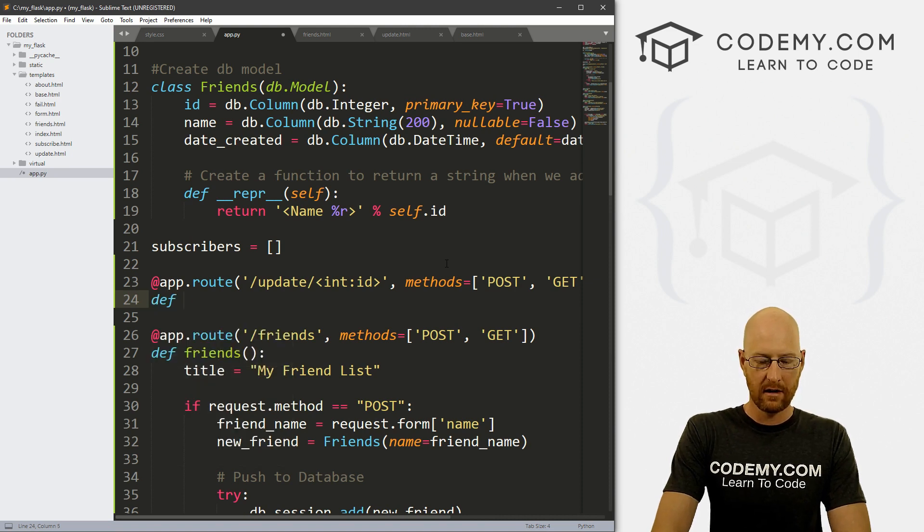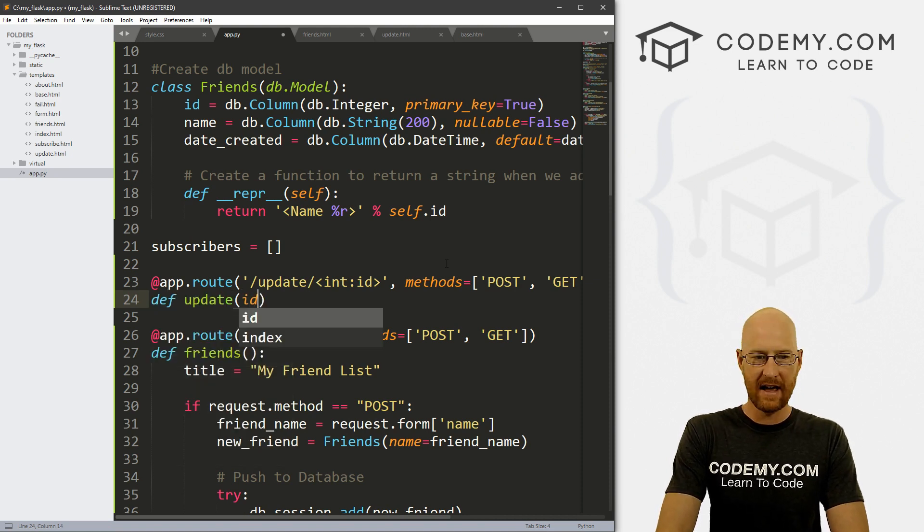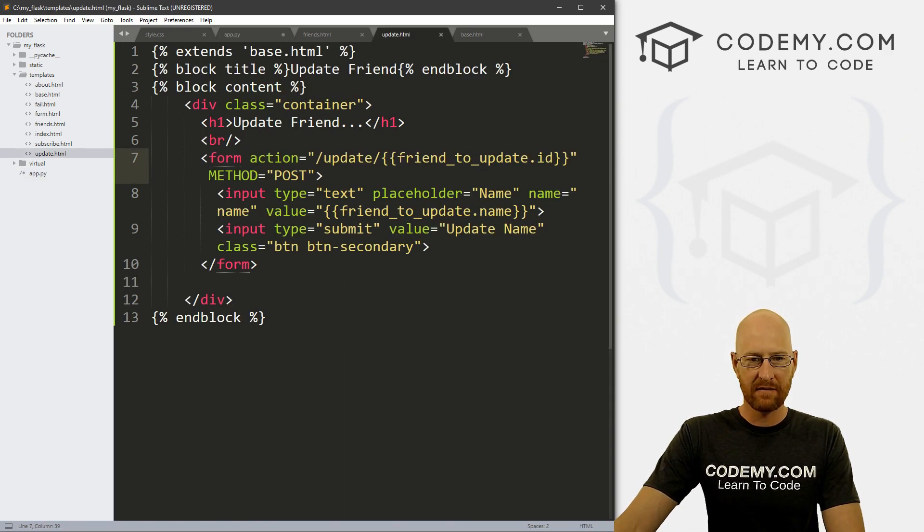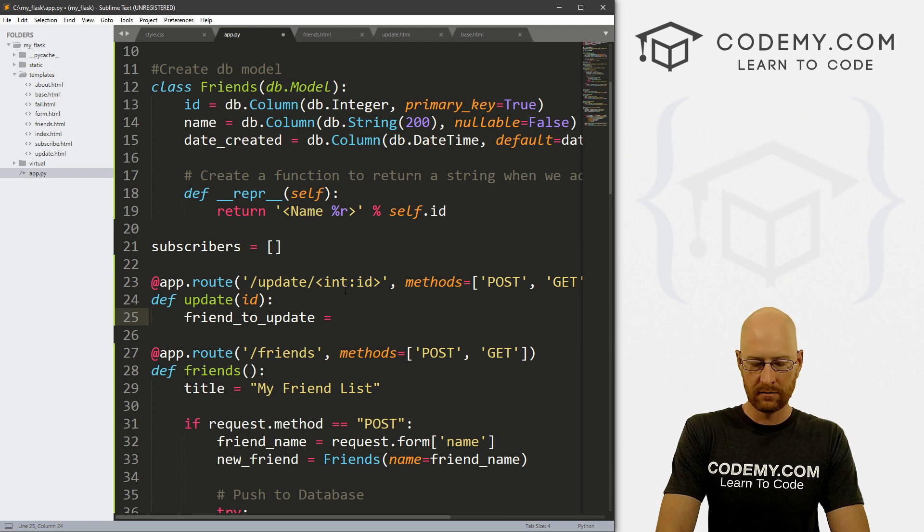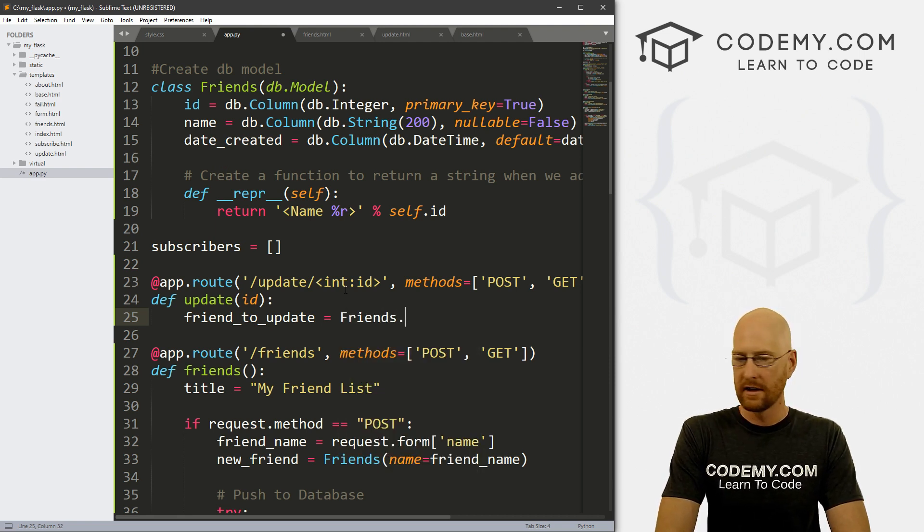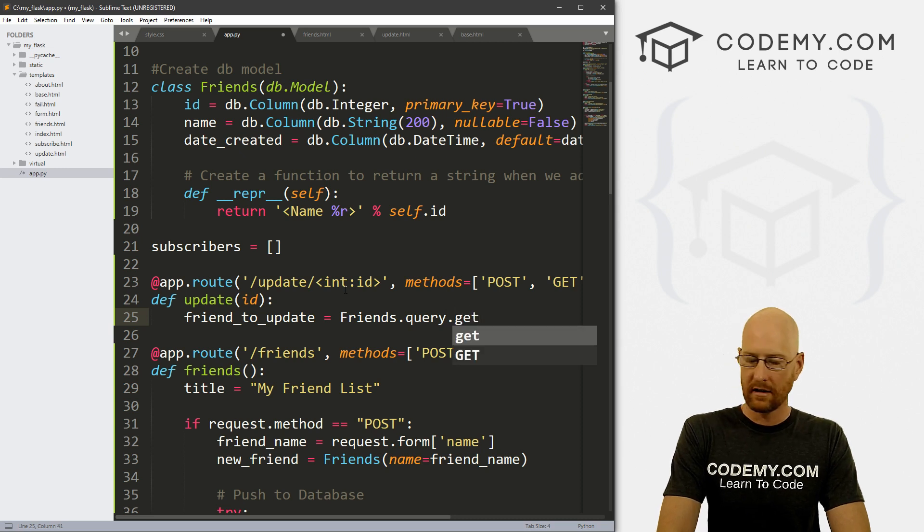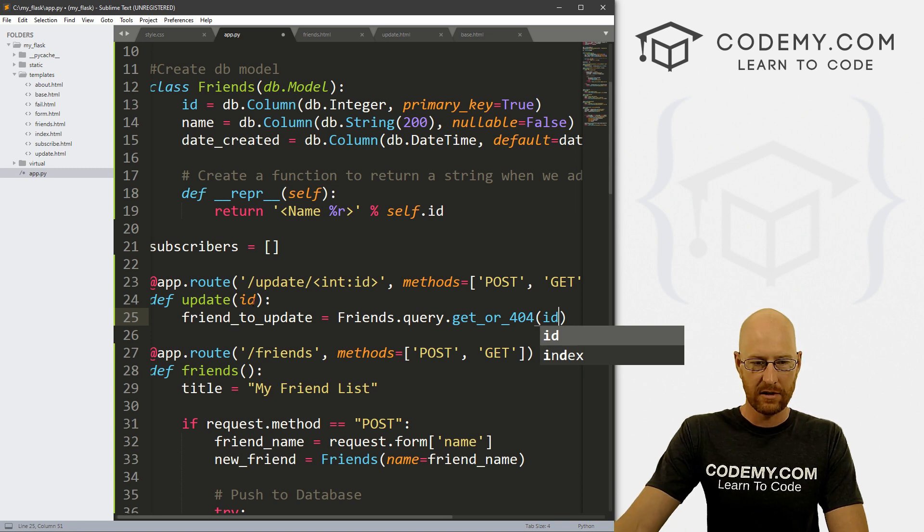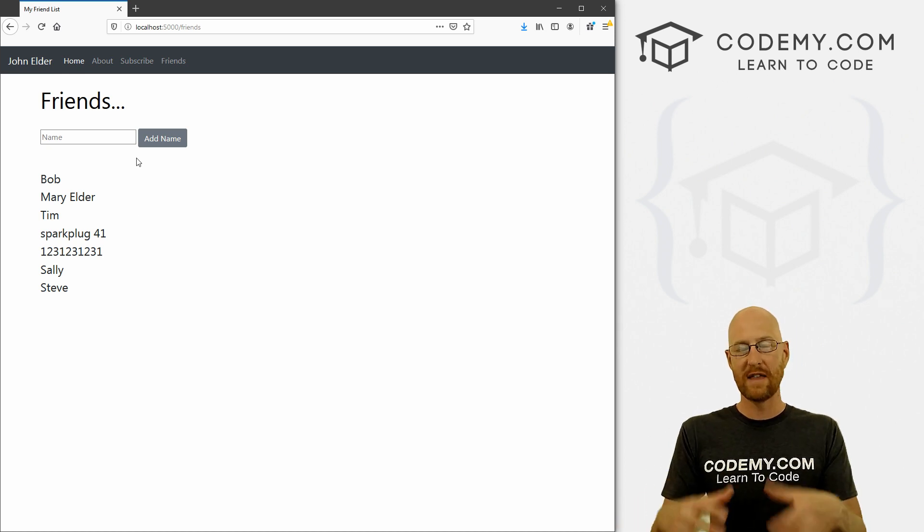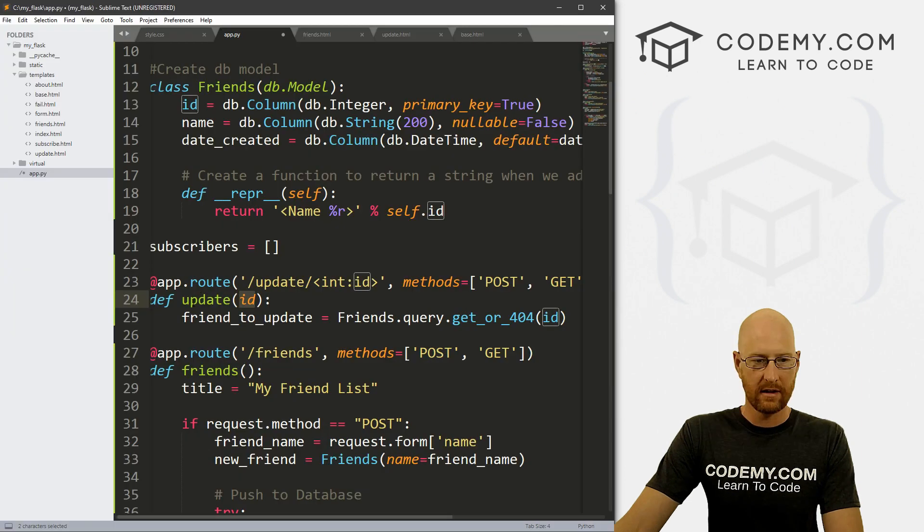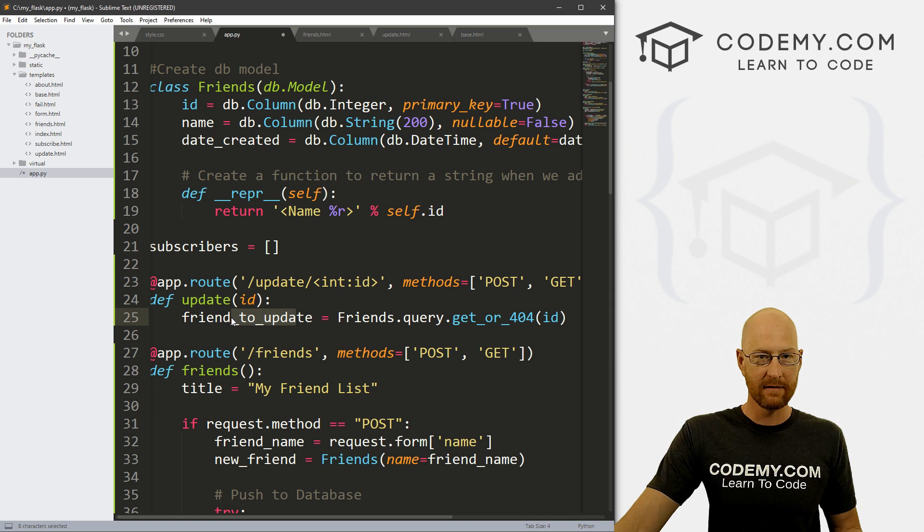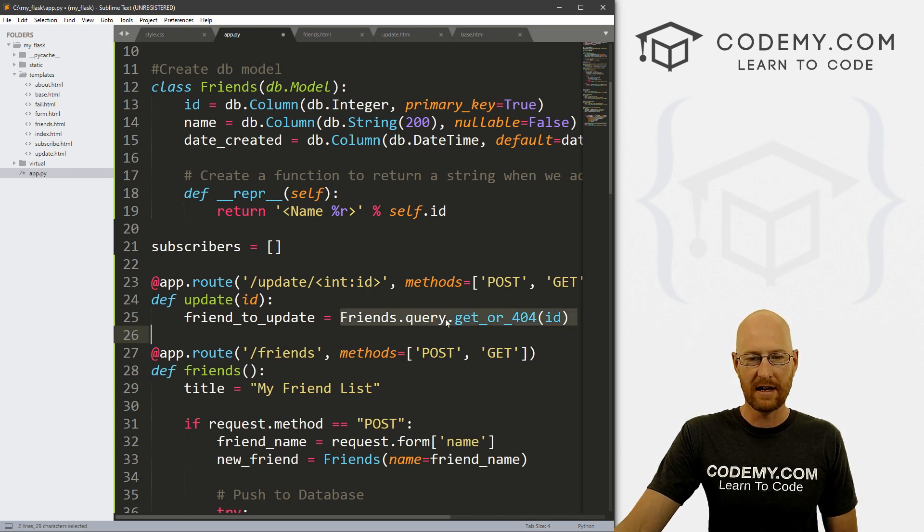And we want to pass in that ID. Now, remember, from our update page, we have this friend to update. So let's create that now. So let's go friend to update. And this is going to equal, we need to query our database. So friends dot query dot get underscore or underscore 404. And we want to pass in that ID, which is coming from right here, which will ultimately come from this page here, when we put a link here, we'll put a link to that ID, that ID will get passed right here, then we can use that ID to look up the friend that we want to update, right. So every friend has a unique ID, and we can search the database, we can query the database, just by doing this.